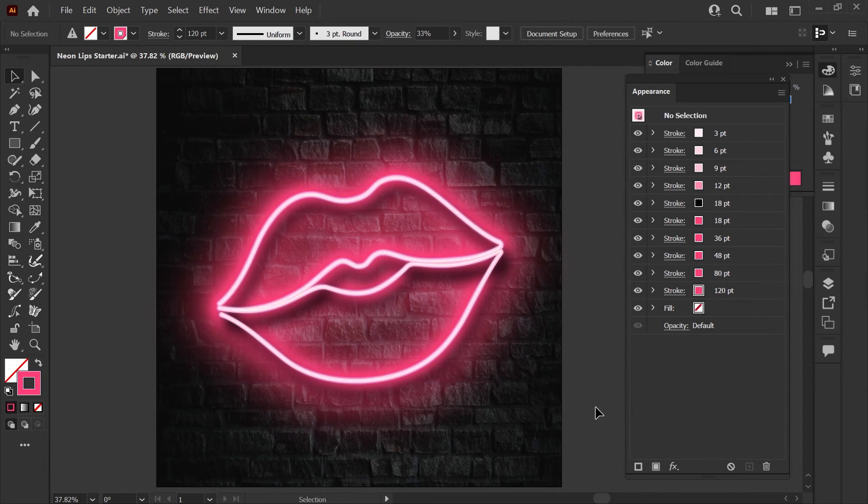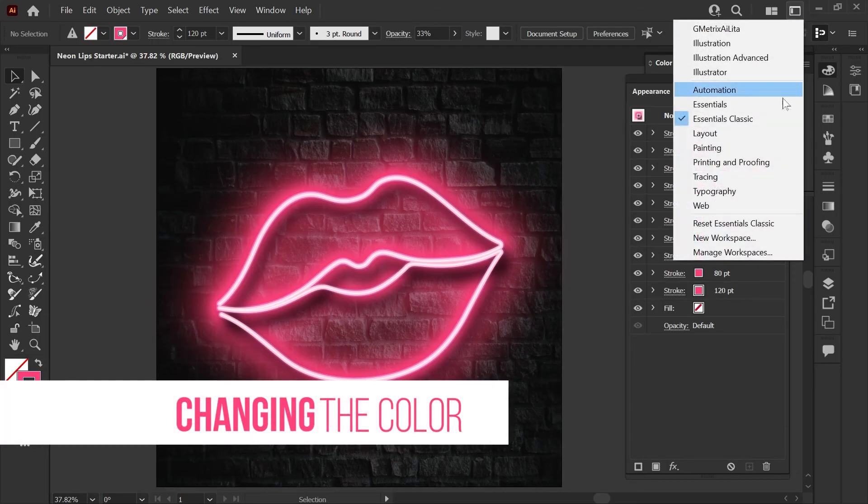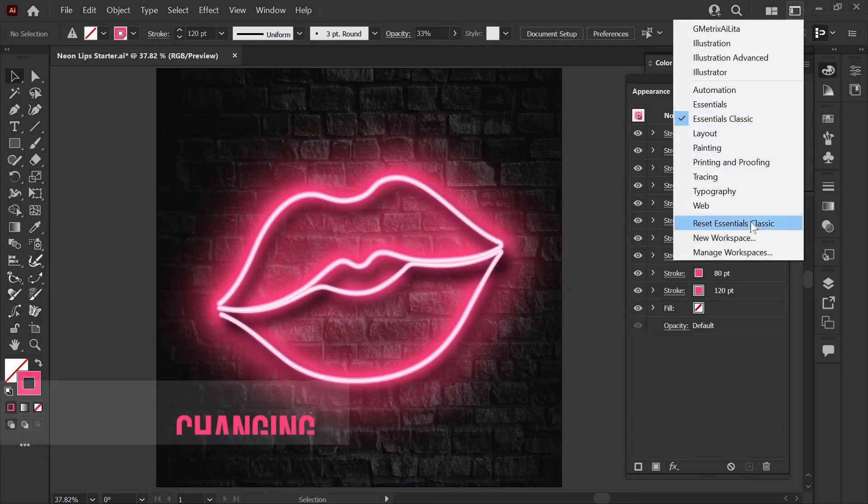Now that we have the style built I'll show you how to change the color, how to apply it to other shapes, and even how to draw new paths with a style already applied. I'll just go ahead and reset my workspace here.